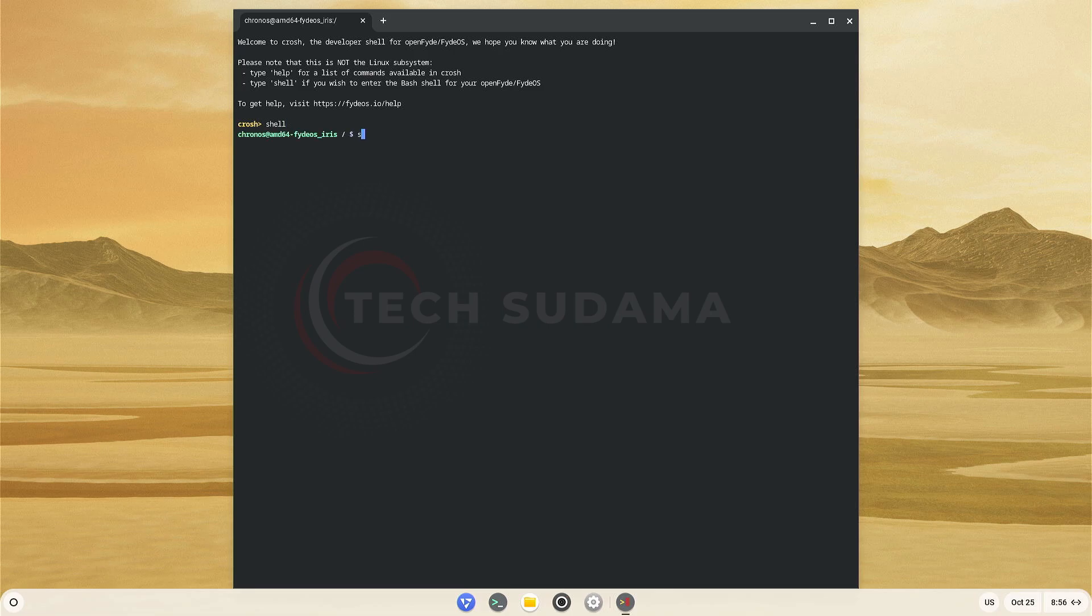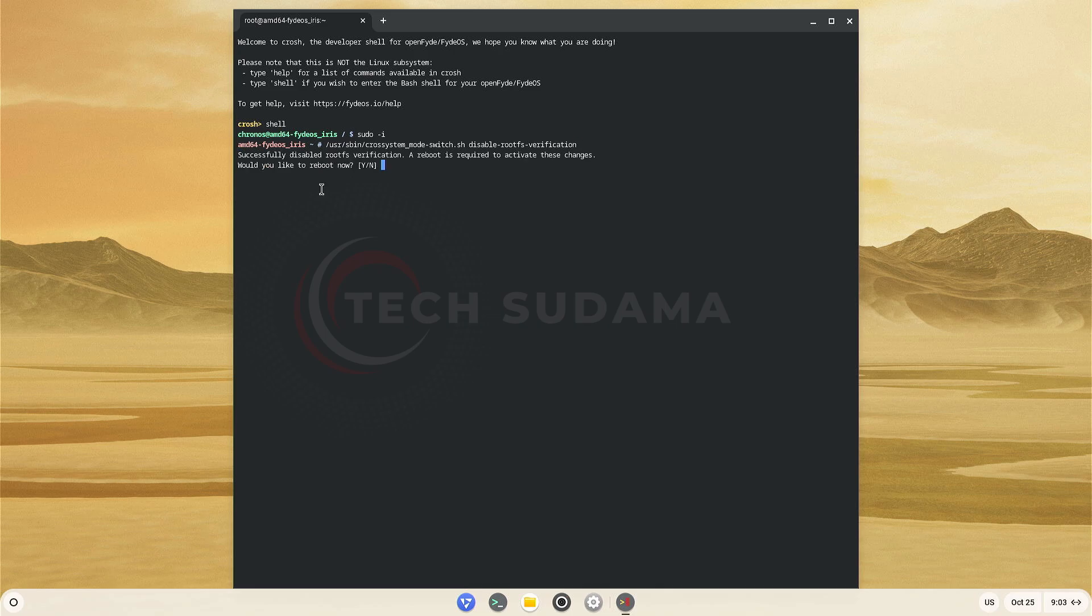Now you'll have to type sudo space dash I and hit Enter. Now you'll have to type backslash usr backslash sbin backslash crossystem dash switch dot sh space disable dash rootfs dash verification and now hit Enter. Now you'll have to type Y and the PC will be rebooted.